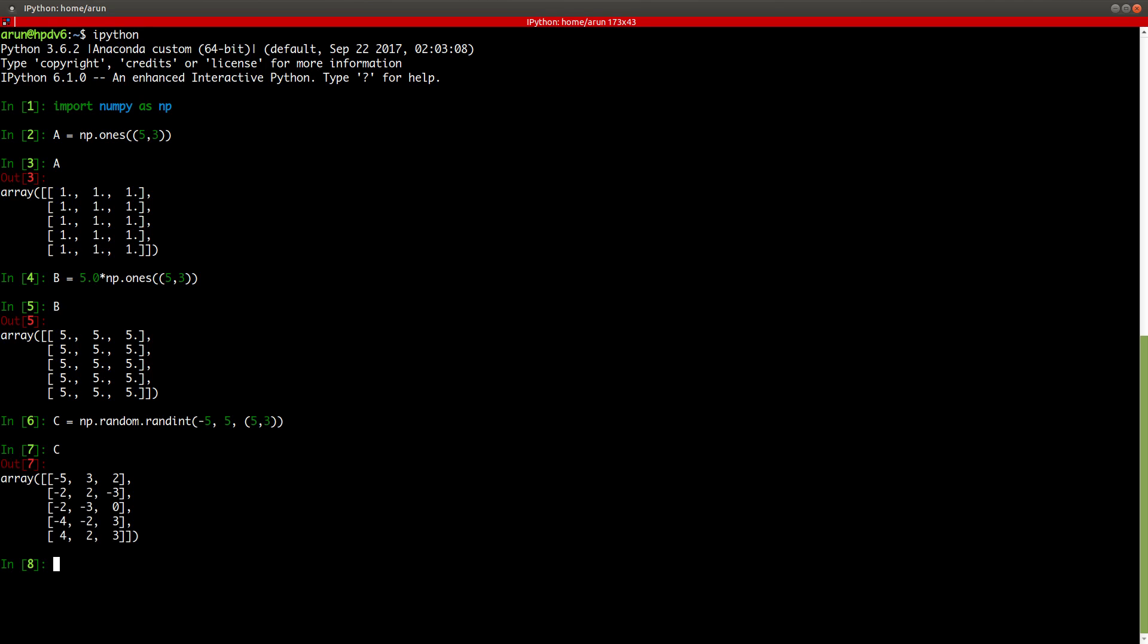So A is fully filled with ones with 5 rows and 3 columns. Now, let's create B which is 5 times ones. So B will be a matrix filled with 5s.